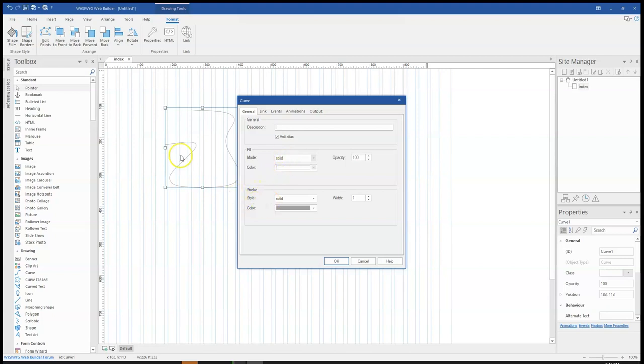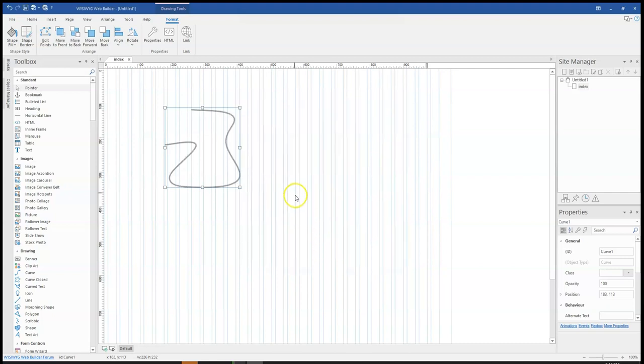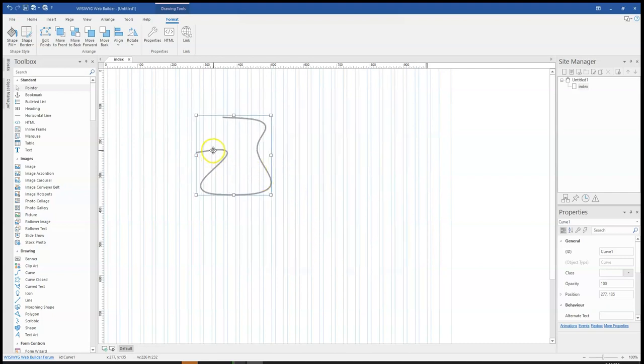However, the stroke or what you may consider the border or the line can be changed. You can change the type of it as well as the color and then the size of it. I think if I want to increase the thickness, I can go ahead and do that. And as you can see, this is a diagram.